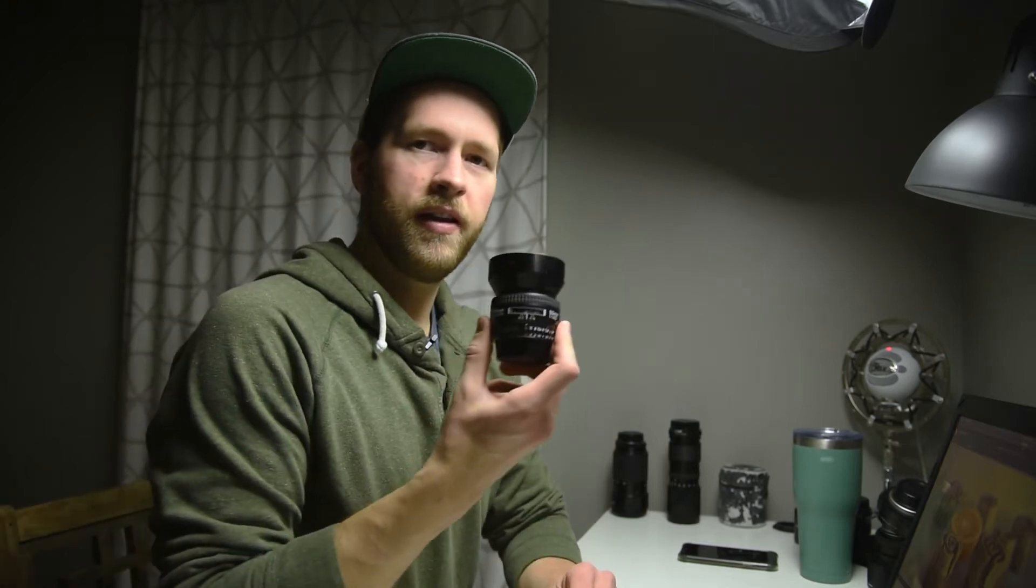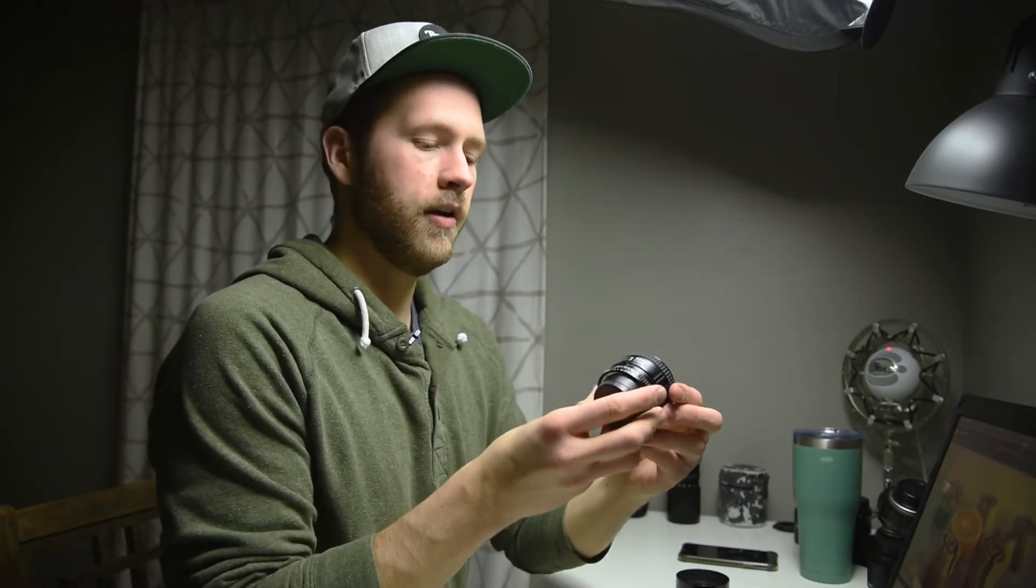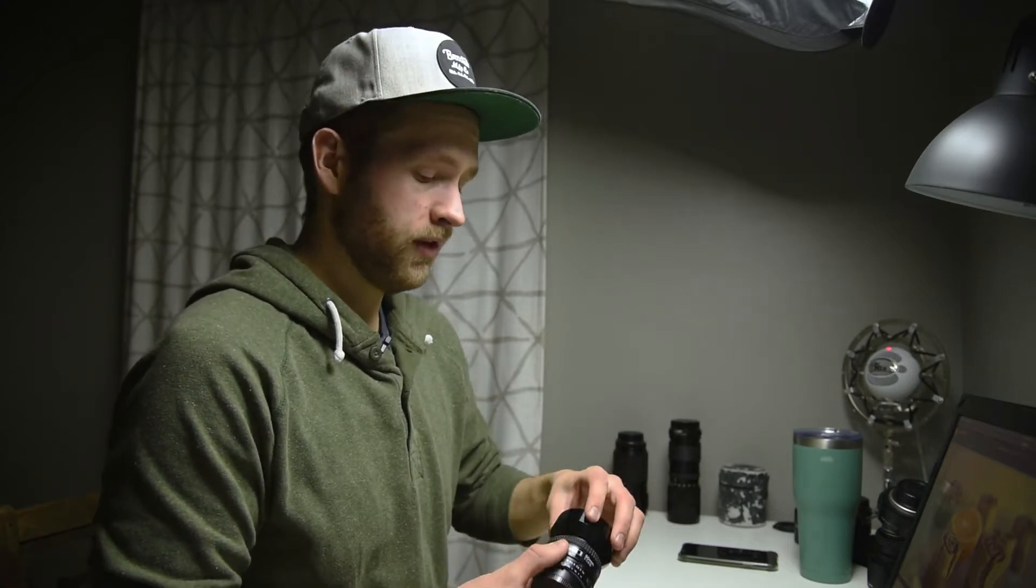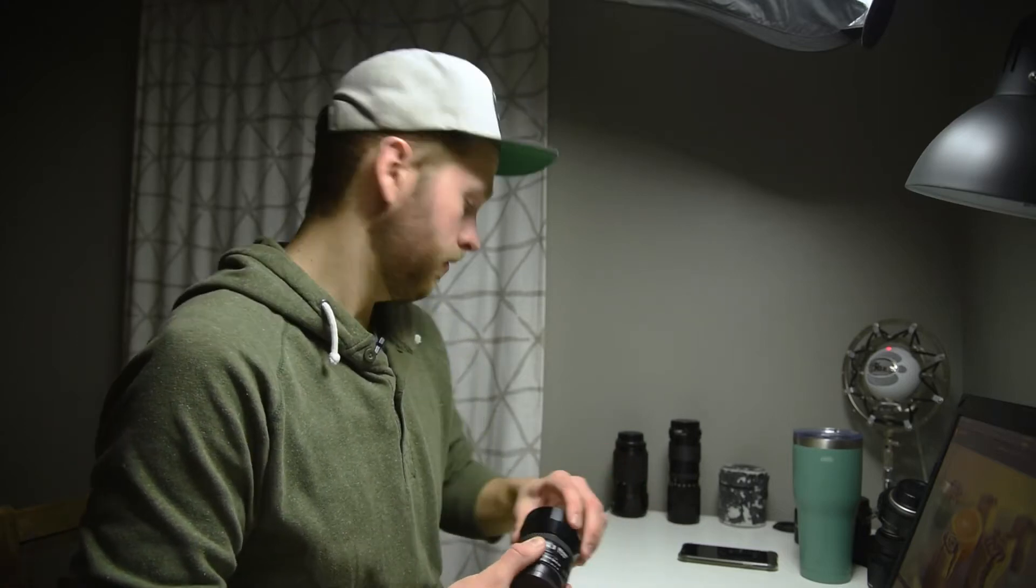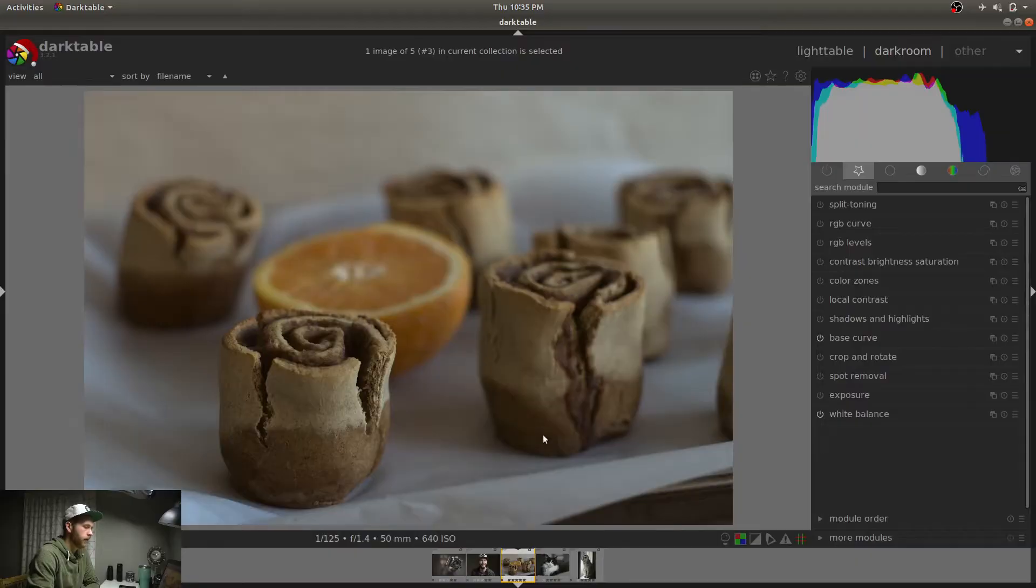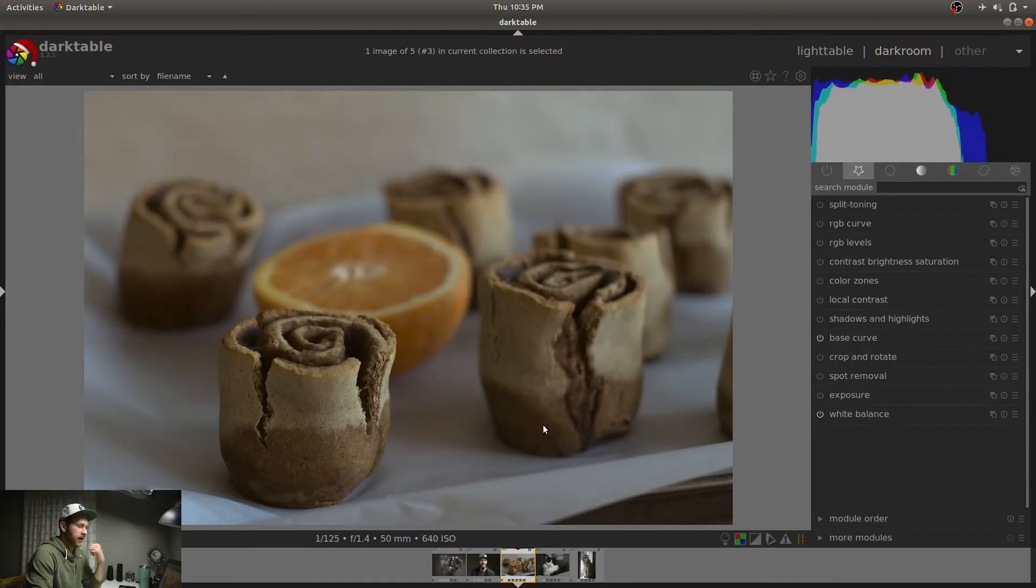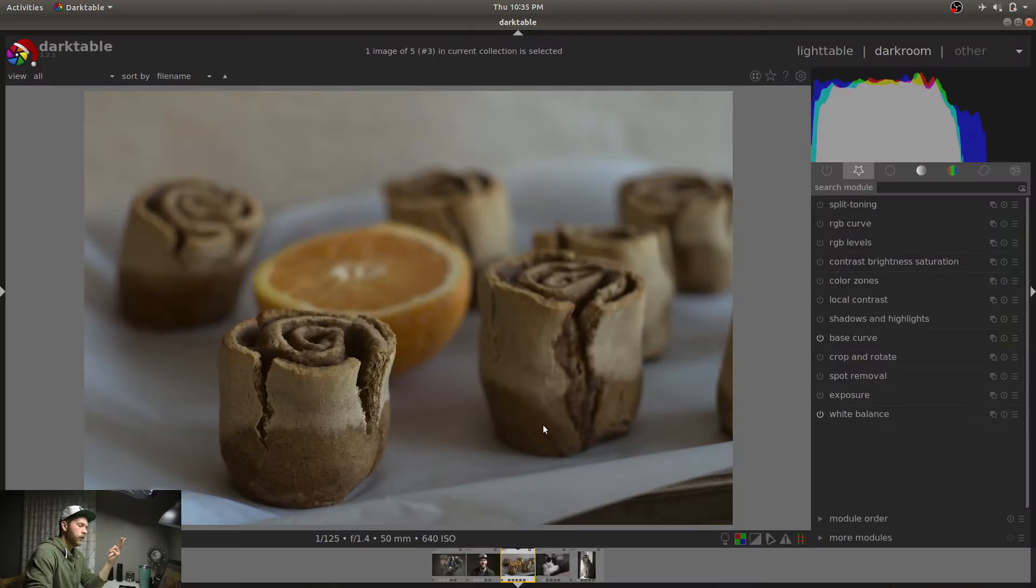So I actually have that lens right here. This is that lens that I took these photos with. This is actually the older version of the Nikon 1.4. You can pick this up for like less than $200, a 50mm 1.4 for less than 200. I think that's pretty good. So there's a few basic things that we just need to do: exposure, white balance, and contrast.